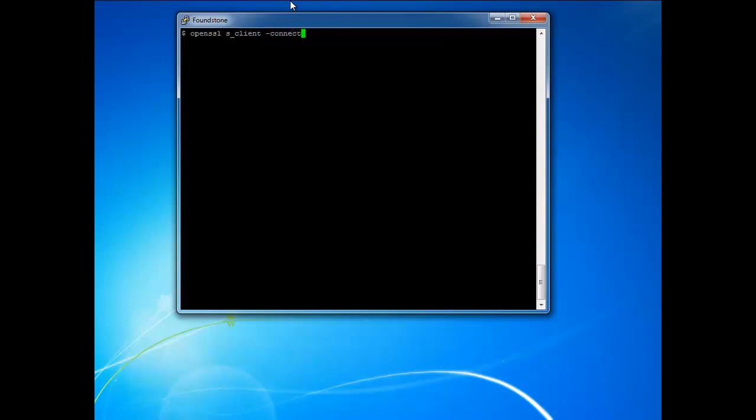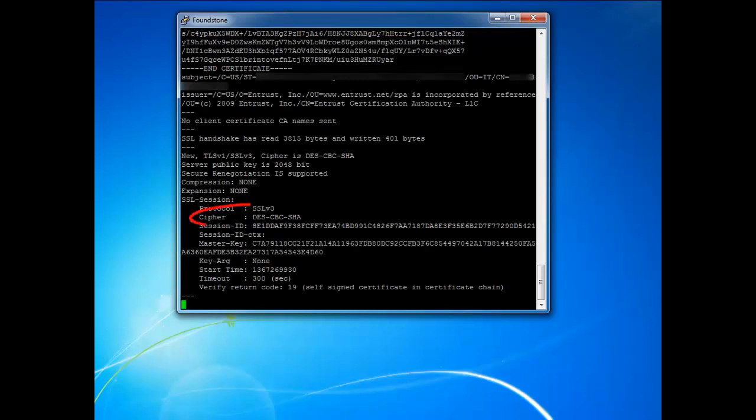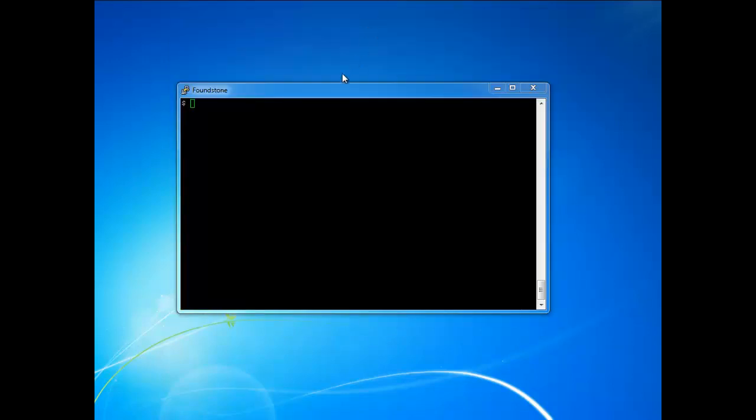So again, we'll use the same open SSL command tool to connect to our vulnerable server this time. I'm using the same options just so you guys can see what it looks like when a low strength cipher is supported. So here we actually get a response back and it'll show you what the cipher that was used is there and allows us to establish a connection to the server.